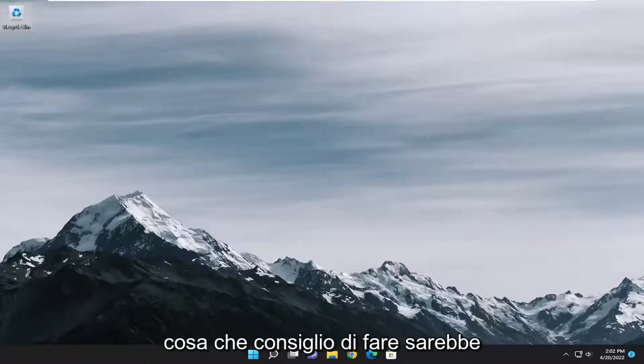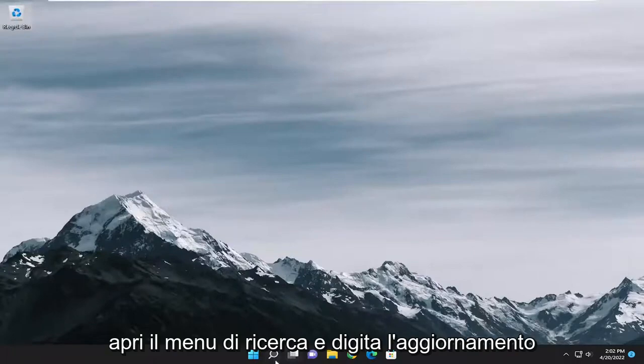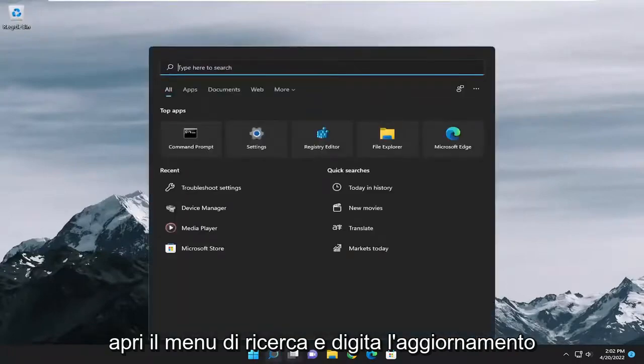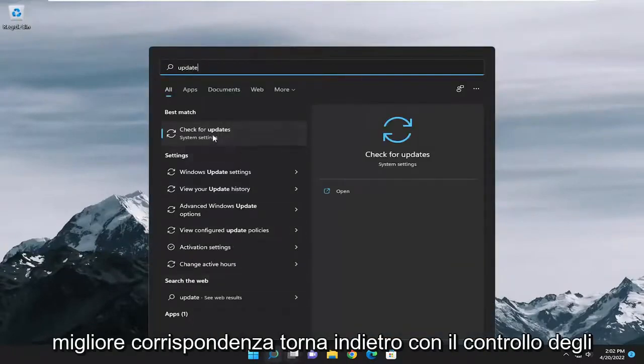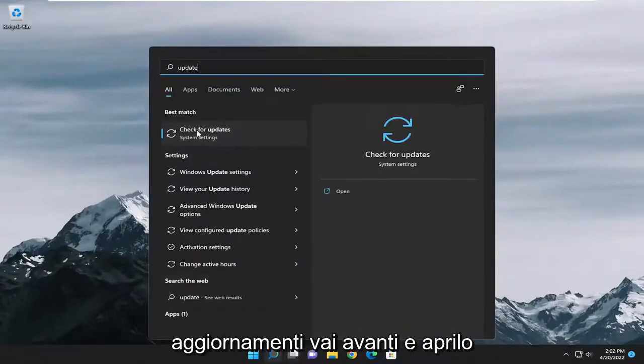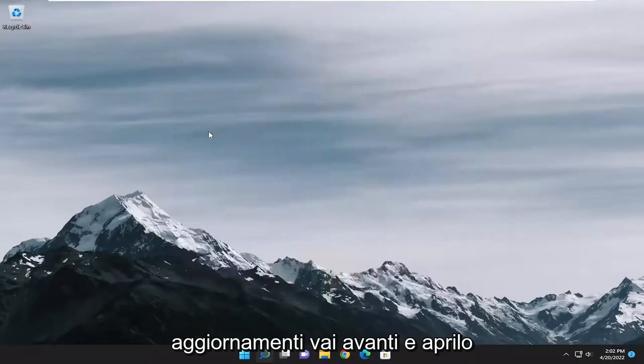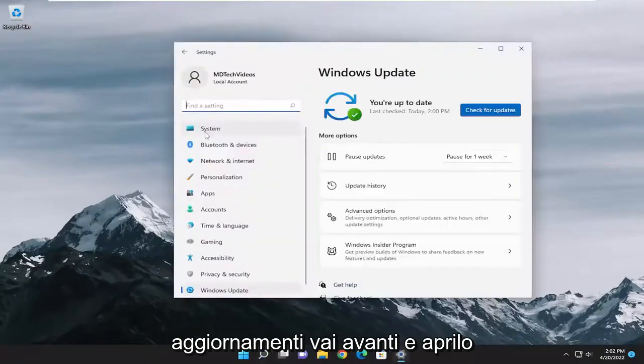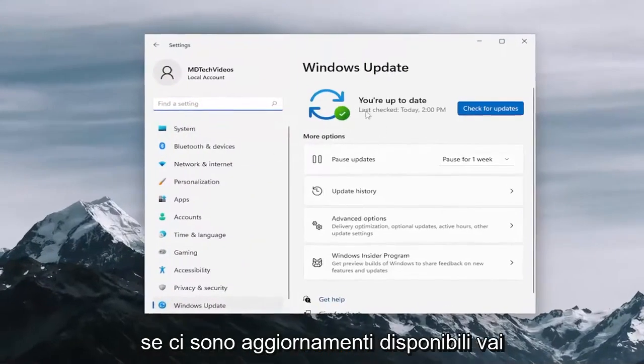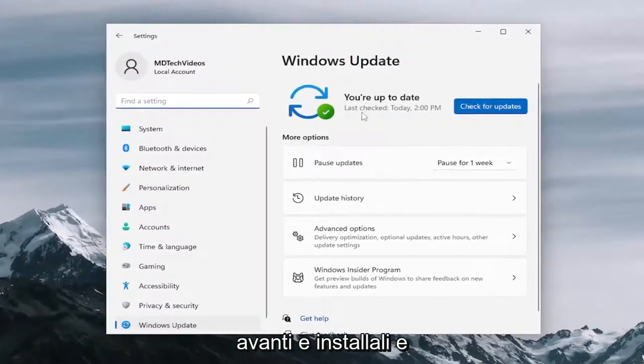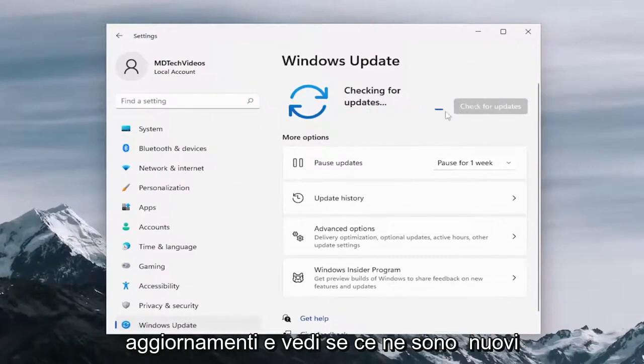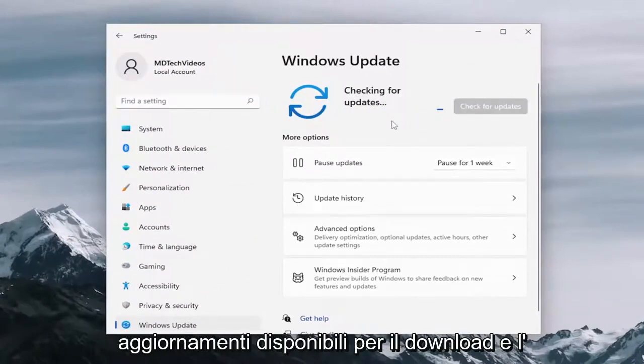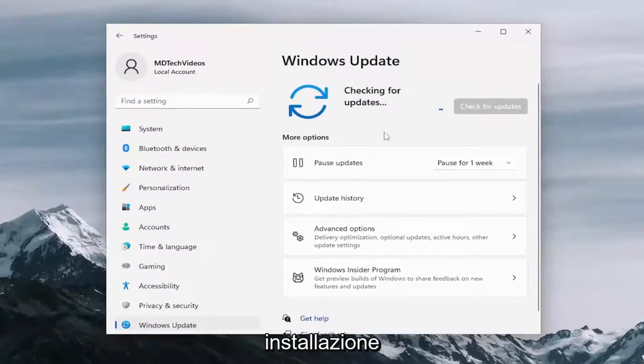First thing I recommend doing would be to open up the search menu and type in update. Best match should come back with check for updates, go ahead and open that up. And if there are any available updates, go ahead and install them. I would suggest selecting check for updates as well and see if there are any new updates available for download and installation.